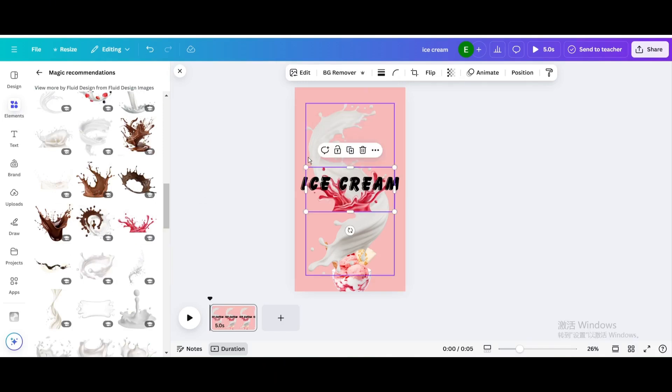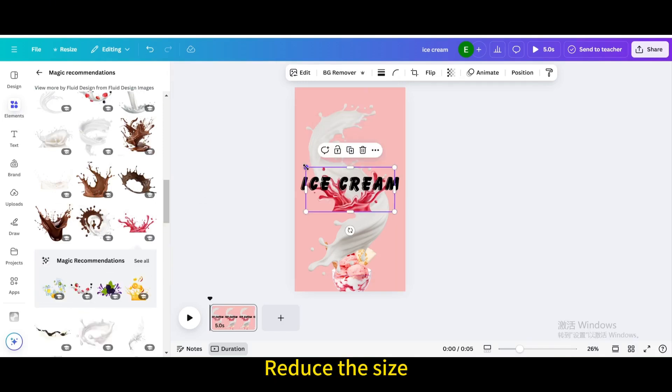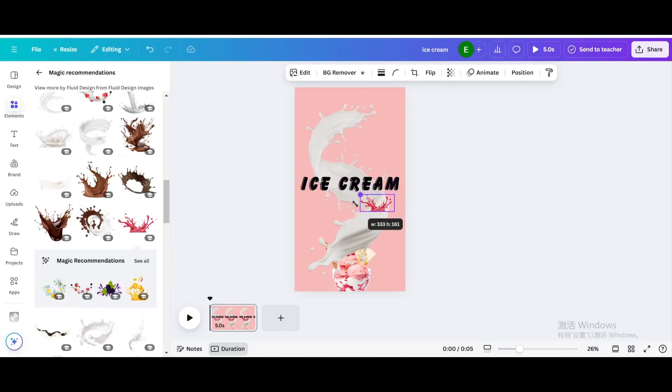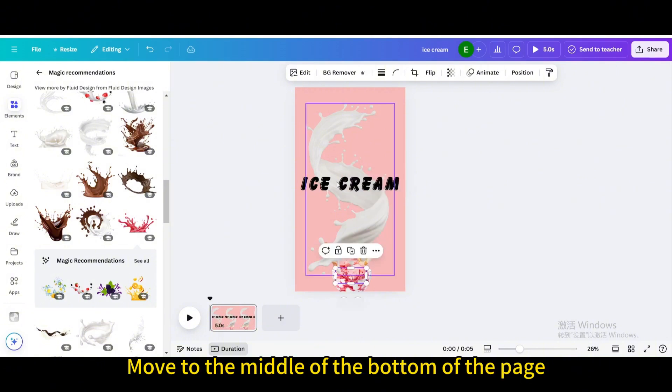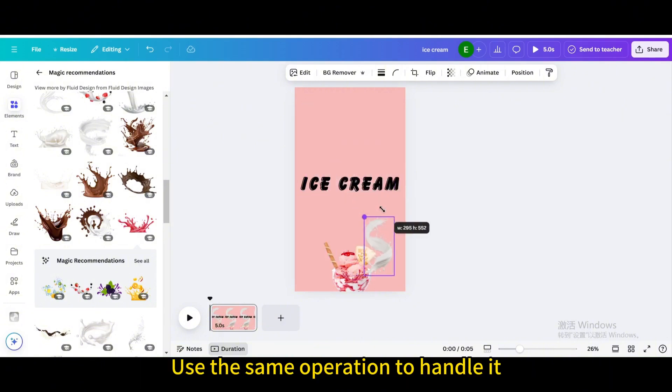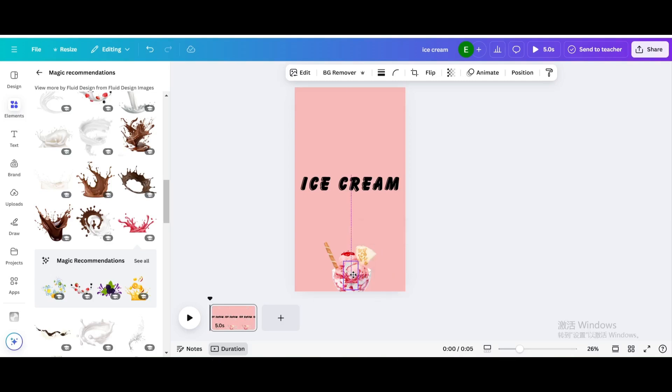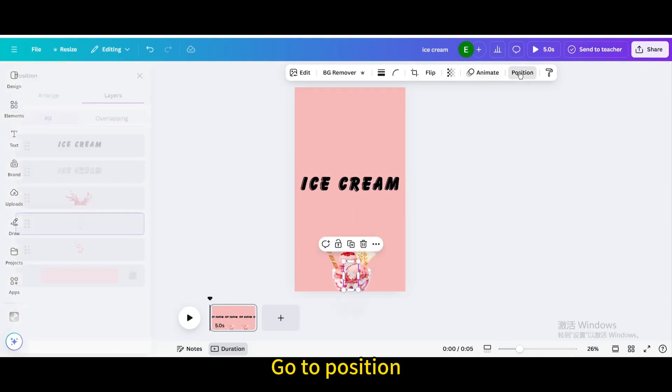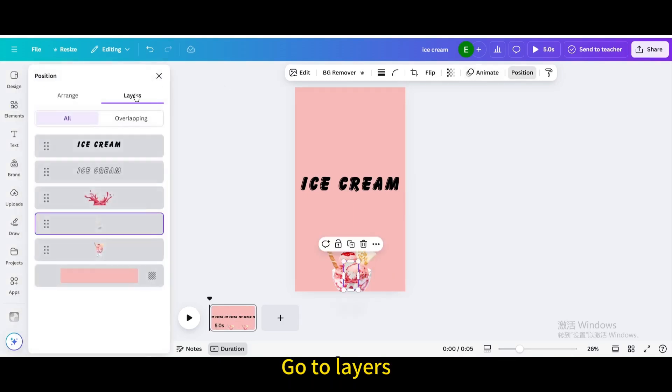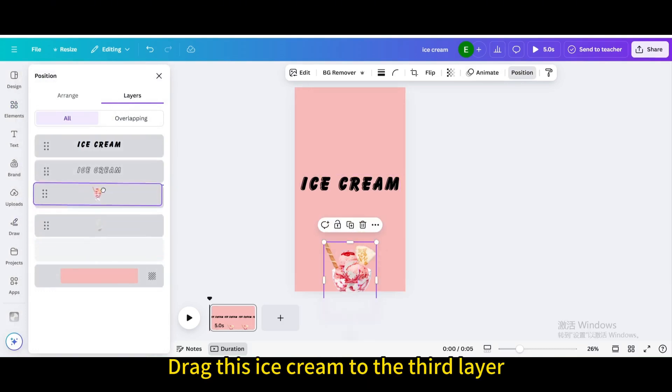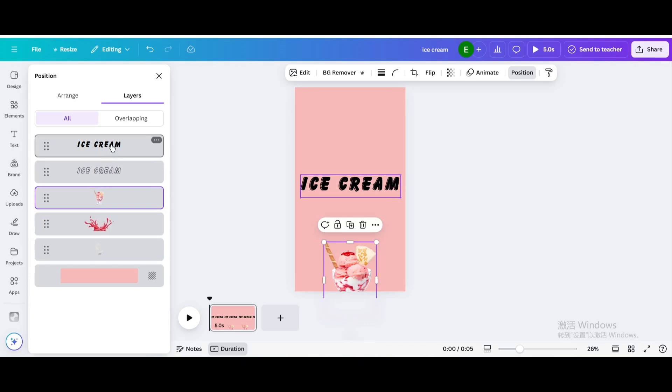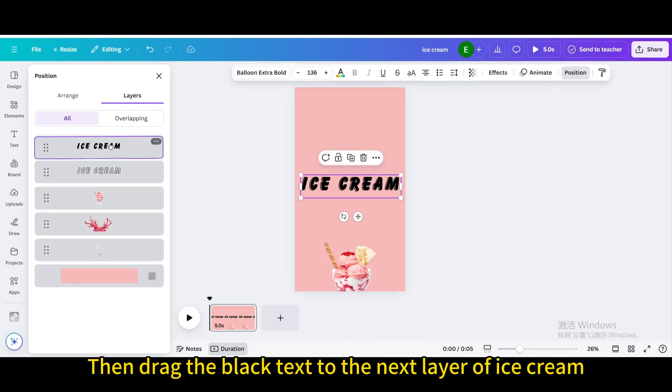Choose this one, reduce the size, move to the middle of the bottom of the page. Use the same operation to handle it. Go to position, go to layers, drag this ice cream to the third layer, then drag the black text to the next layer of ice cream.